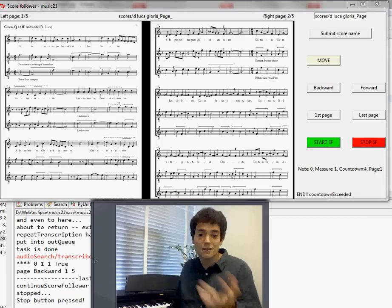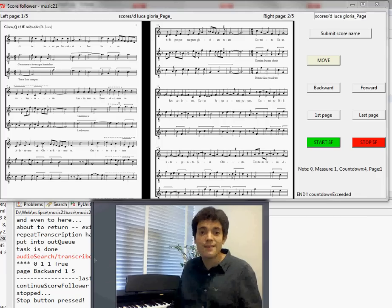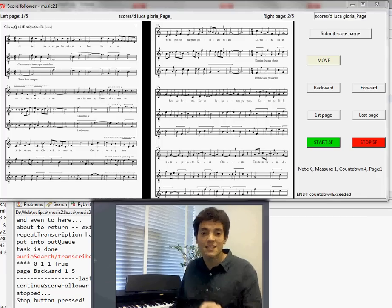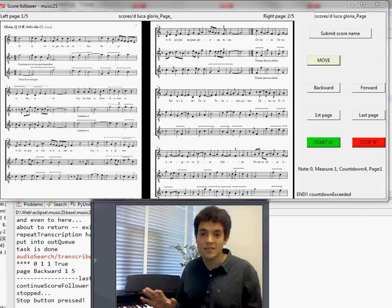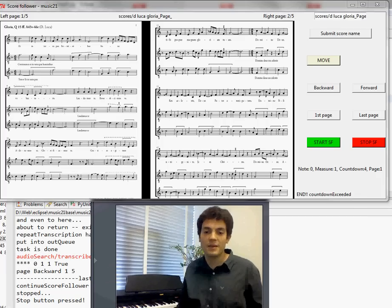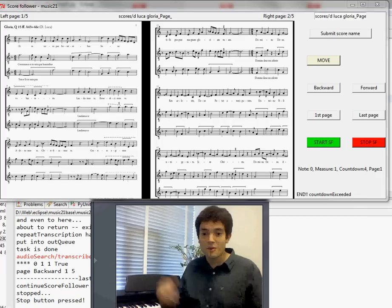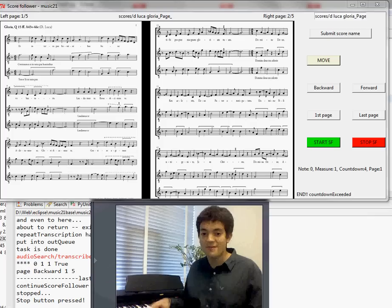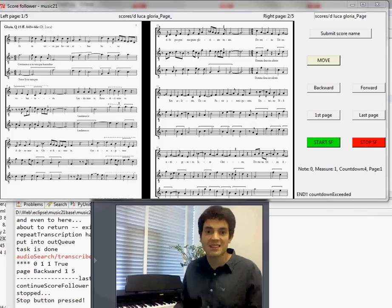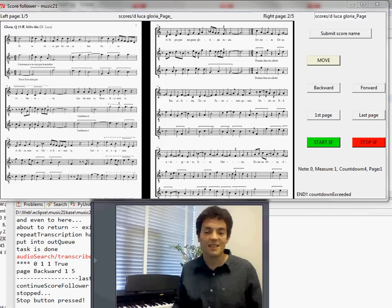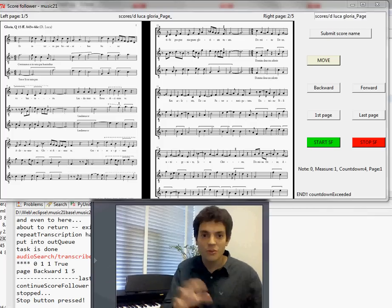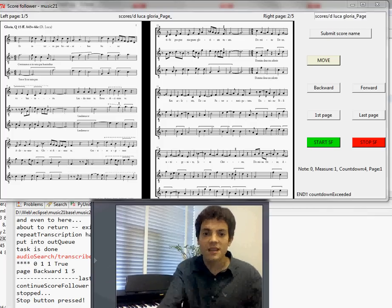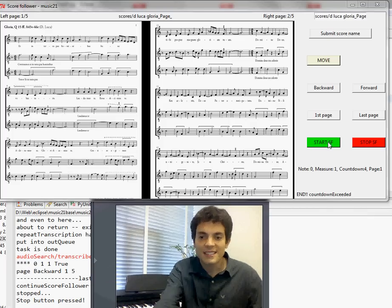And if it goes well at the middle of the second page it will slide the page automatically. Maybe I will play some wrong notes but the program will detect in a way which notes I'm playing. So let's try it.